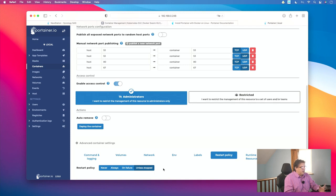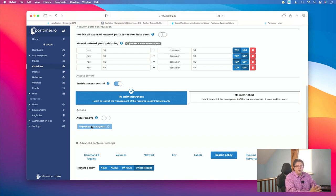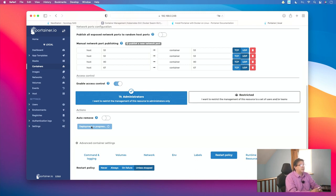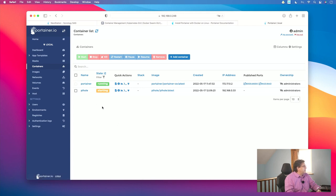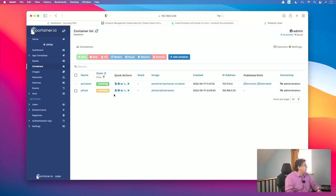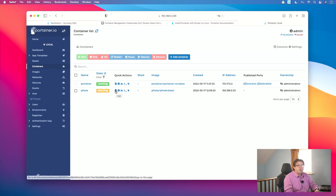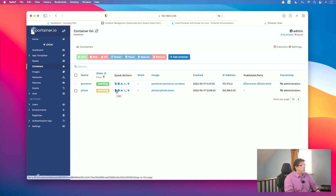There is nothing else which has to be done in Networks, ENV, or Labels, but set the restart policy so that this thing runs all the time unless stopped manually. Basically this is everything which has to be configured. Now it is time to click on Deploy the Container and keep our fingers crossed. The binaries and all the data to create this container are downloaded from the web, which can take a few seconds or sometimes a few minutes. We see Container Successfully Started — PyHole is starting. You can click the refresh button to see what's happening, and click the log icon to view the logs.